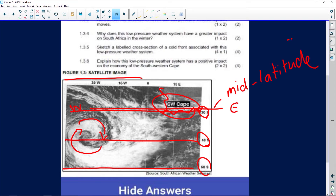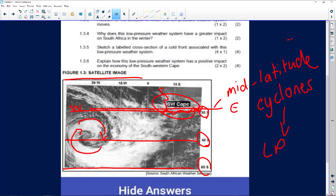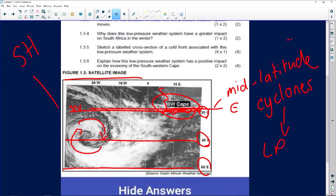When we learned about climate, we looked at cyclones. What do we know about cyclones? They are low pressure systems. The question asks what type of low pressure system is in the satellite image. We know this is in the southern hemisphere — because we can see the southwestern Cape. And what do we know about low pressure systems? It's clockwise circulation in the southern hemisphere. So we can identify on our satellite image that this is a mid-latitude cyclone.